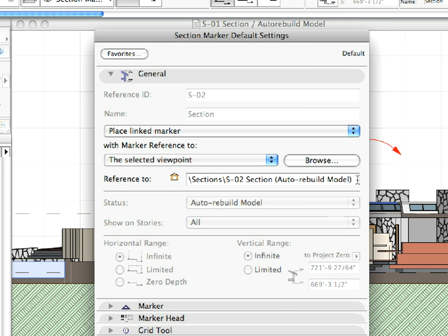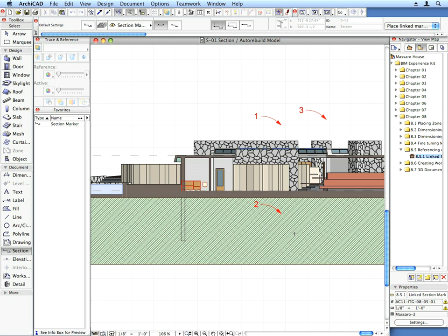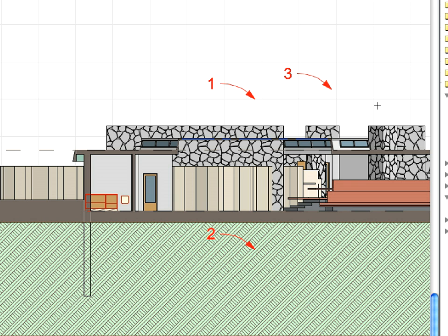The Marker we are about to place will refer to the S2 Section, so we will be able to enter it from this view too. Click OK again to close the Settings Dialog.